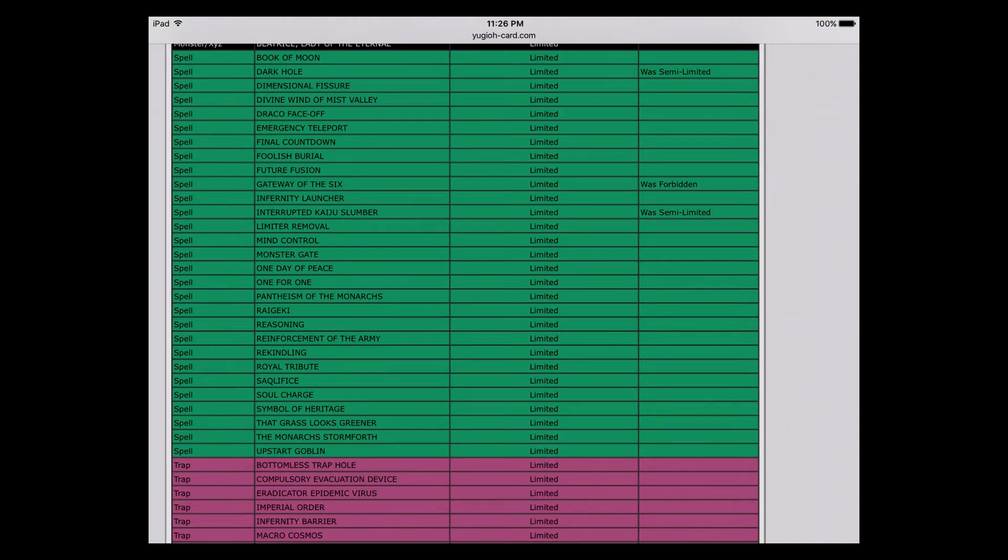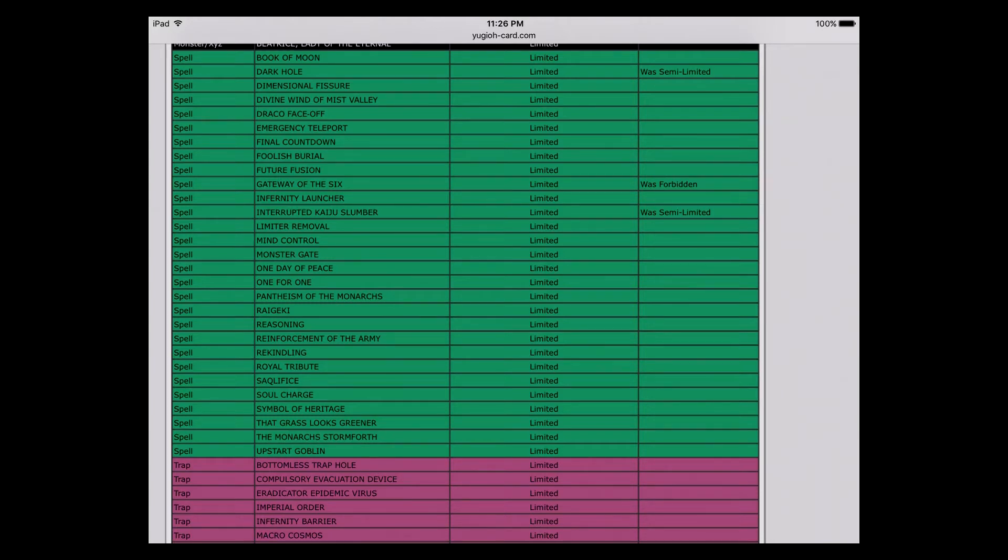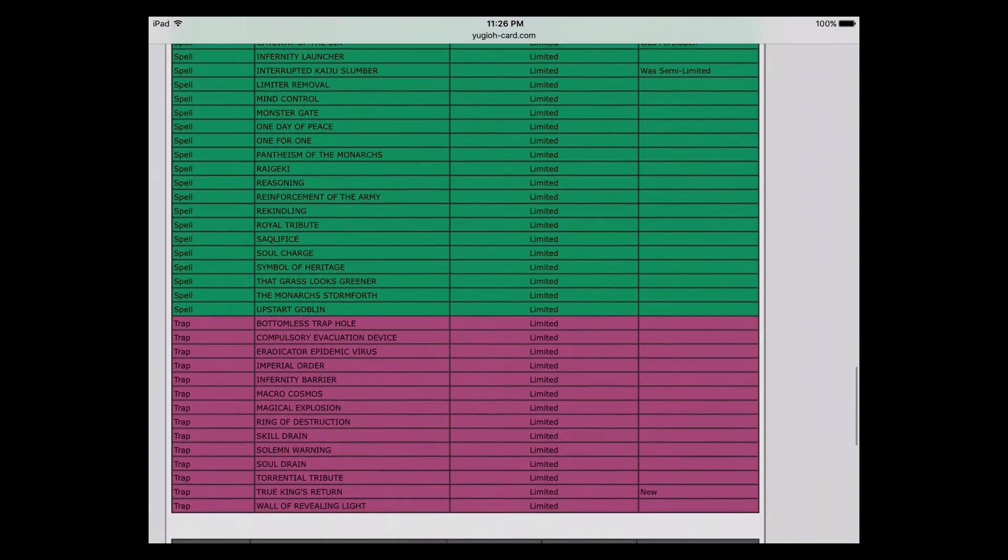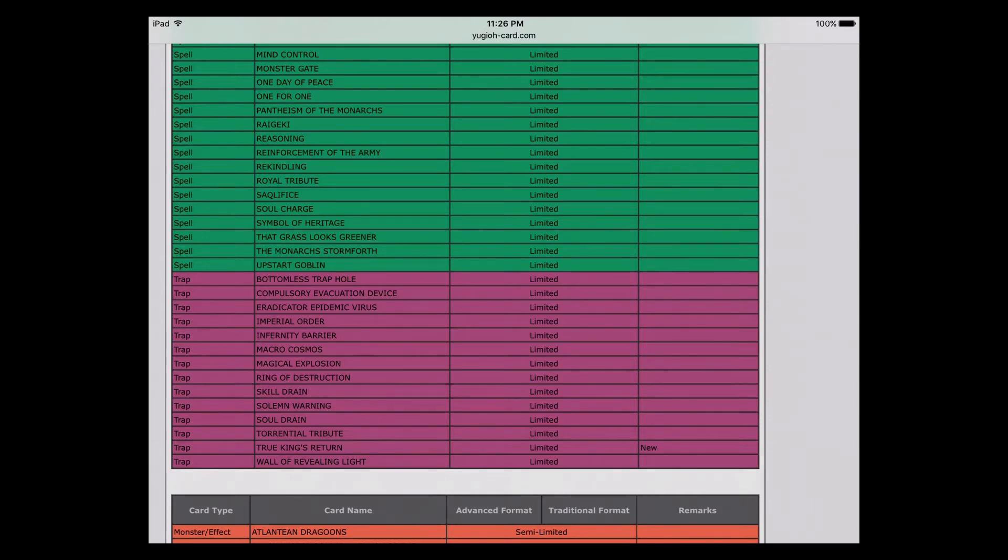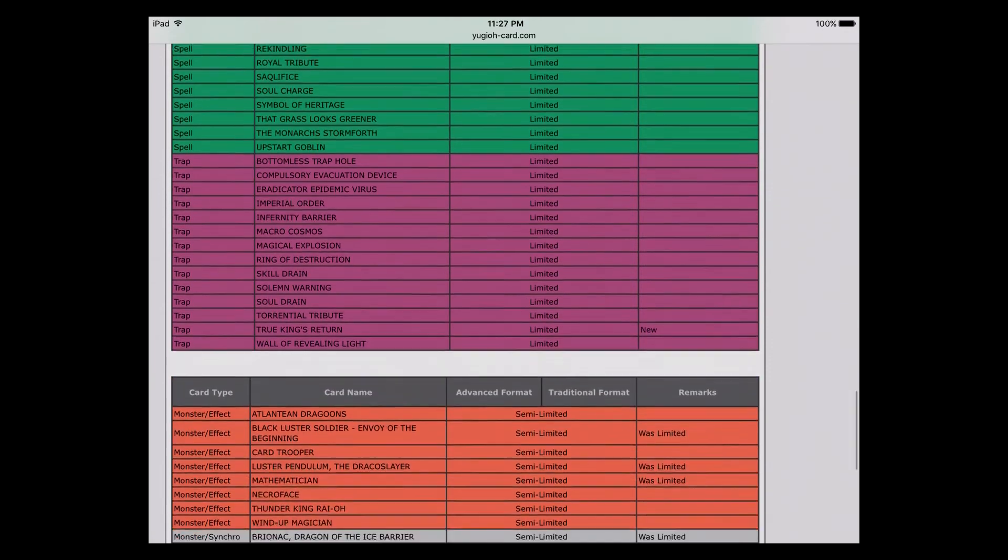It is cool to see Gateway back at one and I do believe it will be fine at one. There's still a ton of board removal, you can pop that so easily. This coming back to one is overdue. I'm totally fine with Gateway at one even though the combos you can make with it are pretty stupid. The last thing, True King's Return also went to one. This one didn't make sense to me because they banned Dinomight which searches out True King's Return, so ban that but then you also have to limit Return? That one's making me scratch my head a little bit.